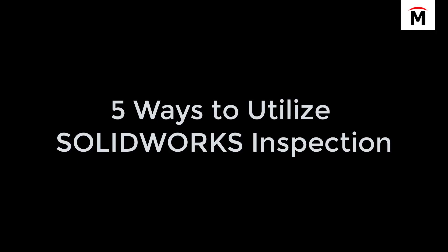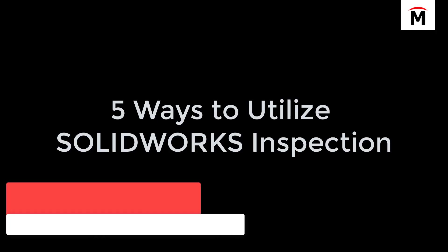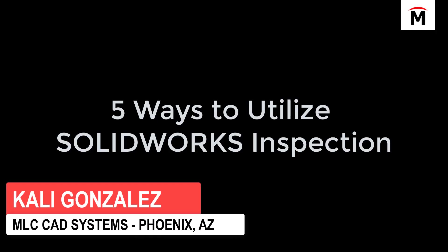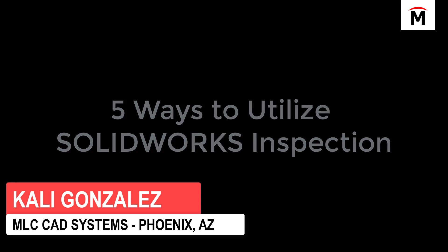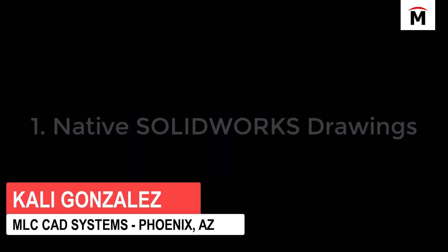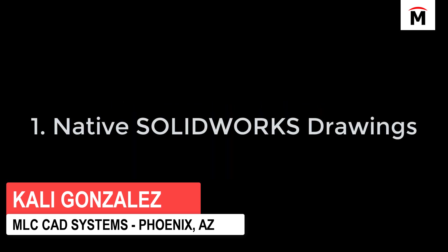Hello everyone, my name is Kaylee Gonzalez here with MLC CAD Systems and I'm going to cover five ways that we can utilize SOLIDWORKS Inspection.